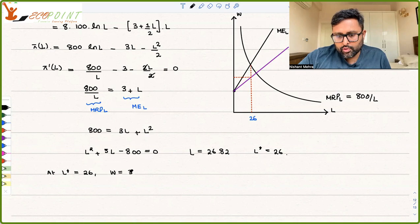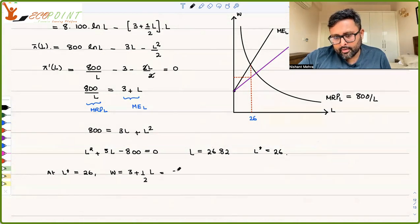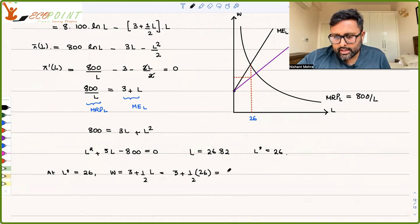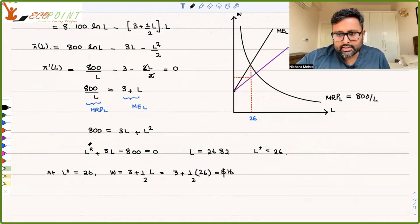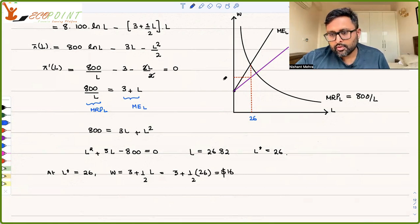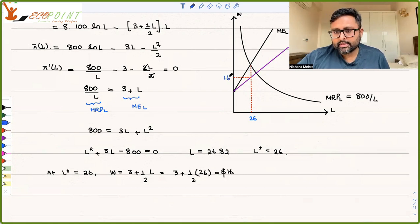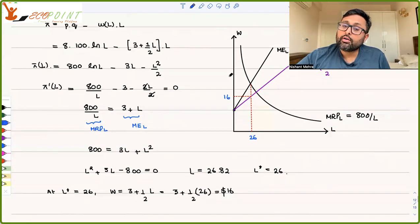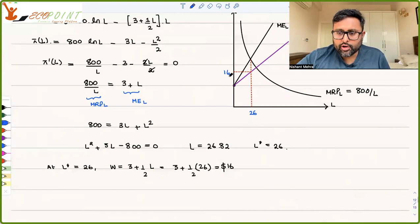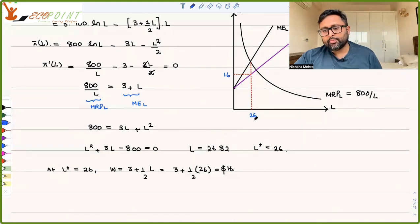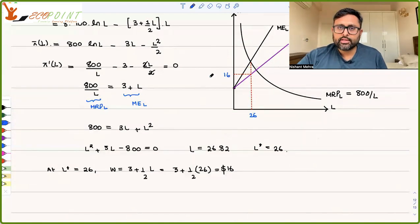So W = 3 + ½L. Substituting L = 26: W = 3 + 13 = $16. So in monopsony, you are employing 26 workers and paying wages of $16.